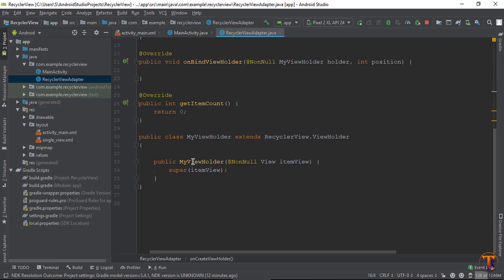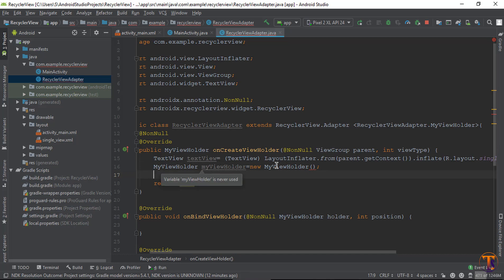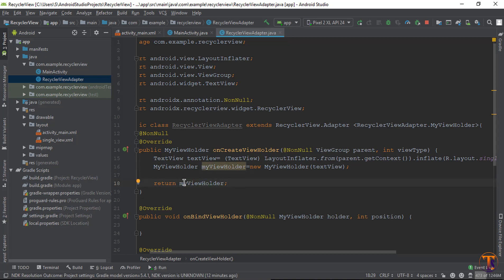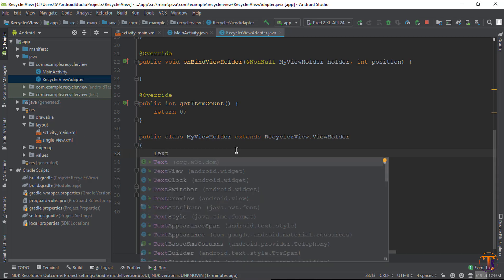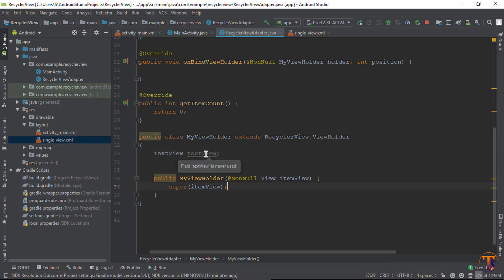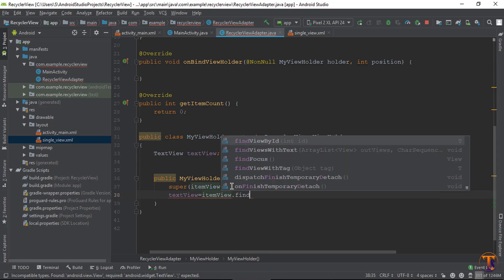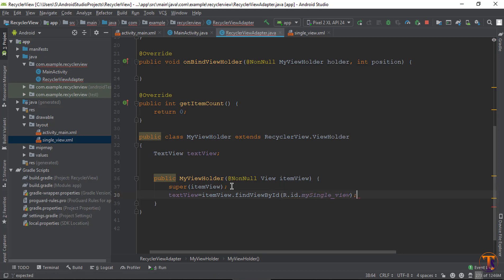Create an object of MyViewHolder, pass this view object to MyViewHolder, and finally return the MyViewHolder object. Now go to the MyViewHolder class — here we need to create a TextView object. Initialize it: textView = itemView.findViewById(R.id.my_single_view).